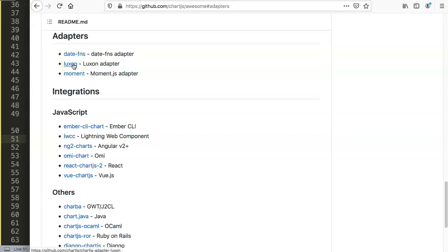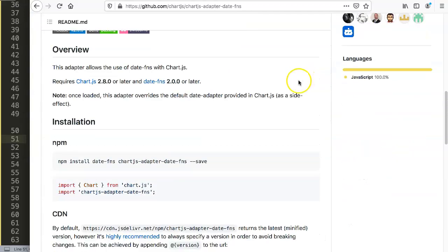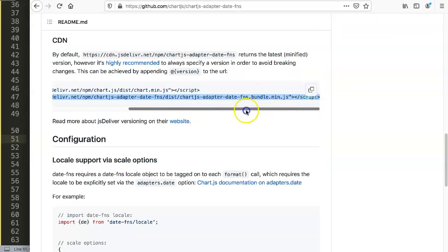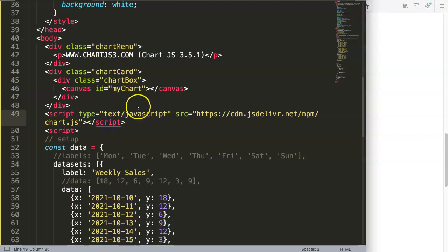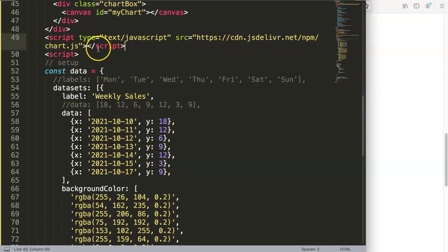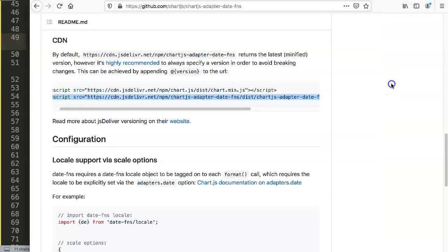For adapters, I prefer to use Luxon when I need additional date functions since its documentation is easier to read, but date-fns only requires one JavaScript file. We click on date-fns, scroll down, grab just this specific bundle, copy it, and paste it right after the Chart.js library — it's dependent on Chart.js, so order matters. Save and go back.